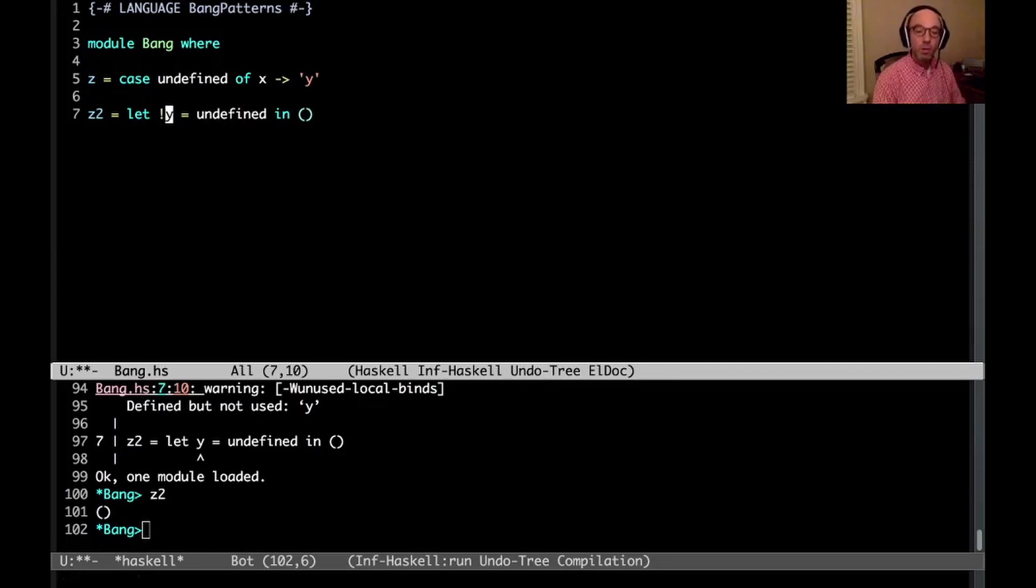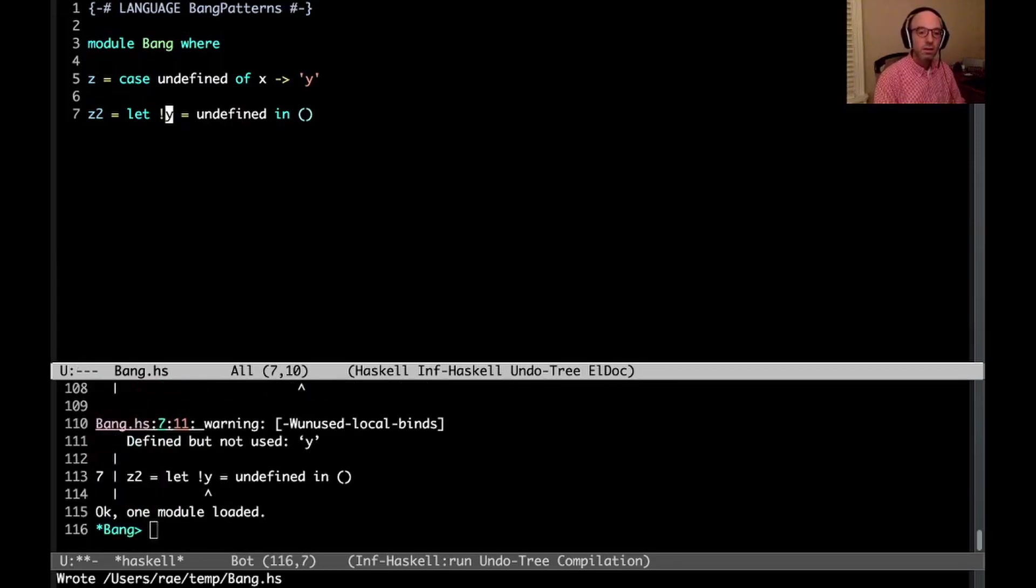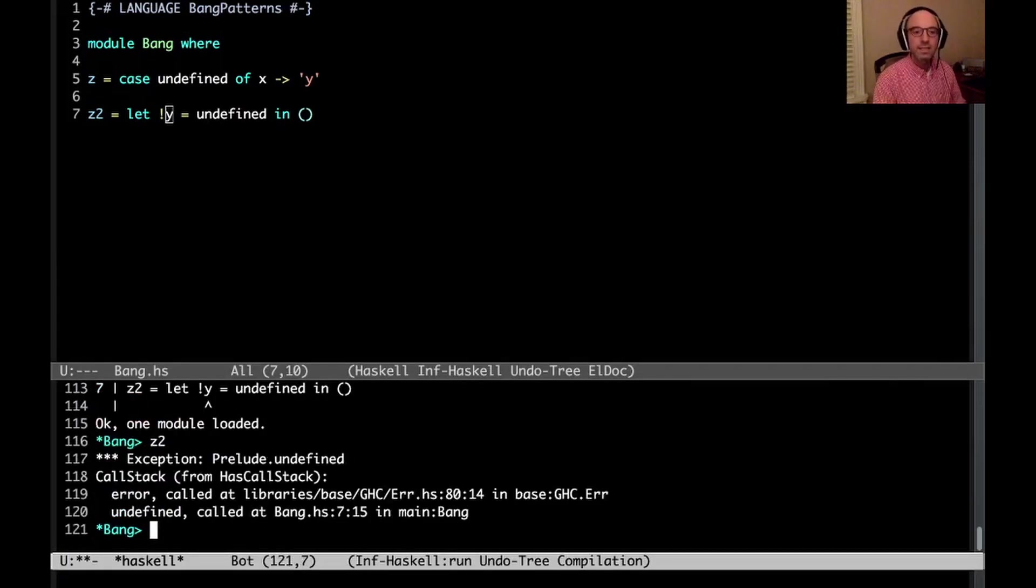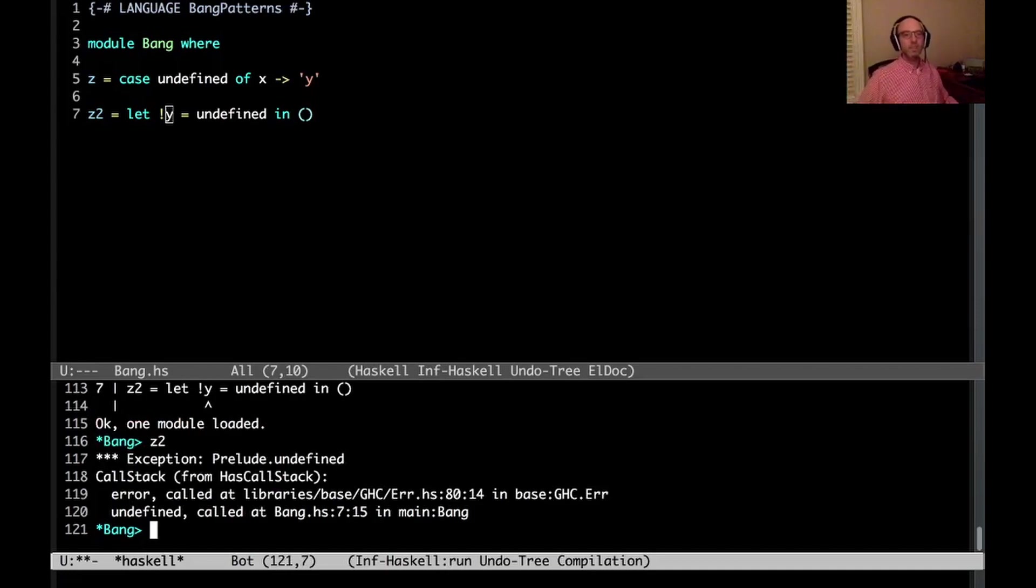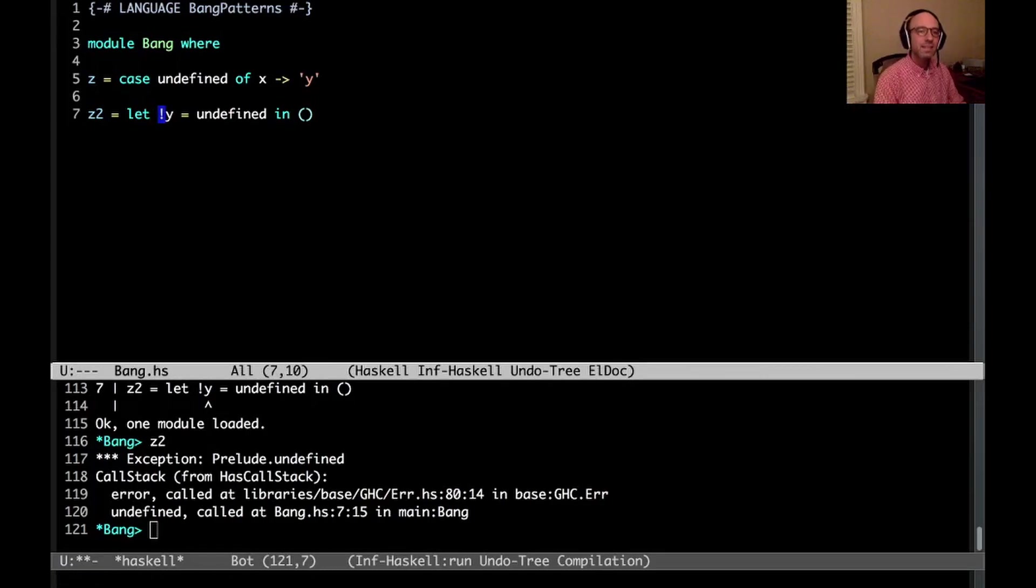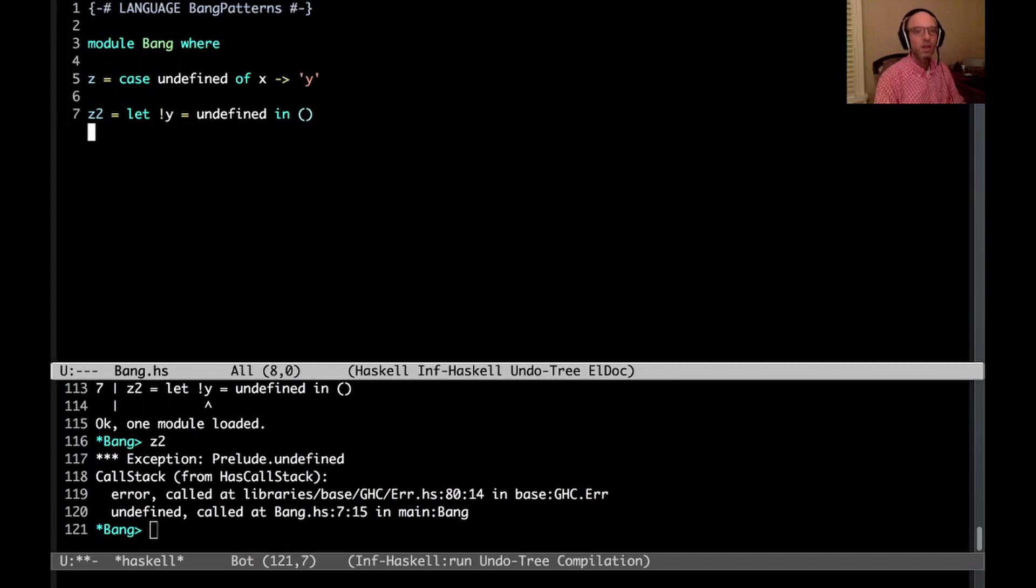And now if I put a bang there, now what happens? Now if I type in z2, oh, we throw an exception, right? And this makes sense with bang patterns. But what I'm about to tell you is that this right here is not actually a bang pattern. So let's explore this a little bit more deeply.